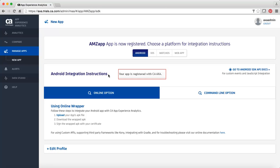After registering the app, wrap the app using one of the options. This video demonstrates app wrapping using the command line wrapper.